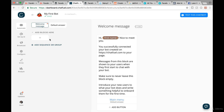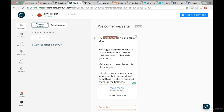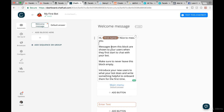You can see right here we first have the welcome message. This is the message that everyone sees when they want to write me a message on my Facebook page — Teaching Hero. The platform notes that messages for this block are shown to your users when they first start chatting with your bot. Make sure to never leave this block empty; introduce your new users to what your bot does and write something helpful to onboard them.